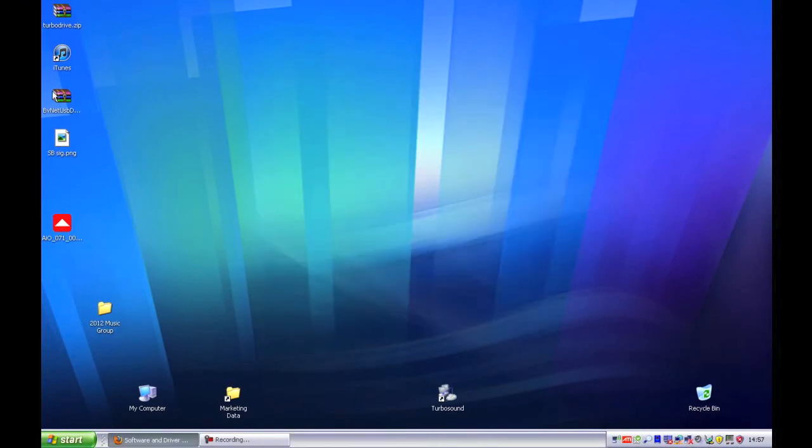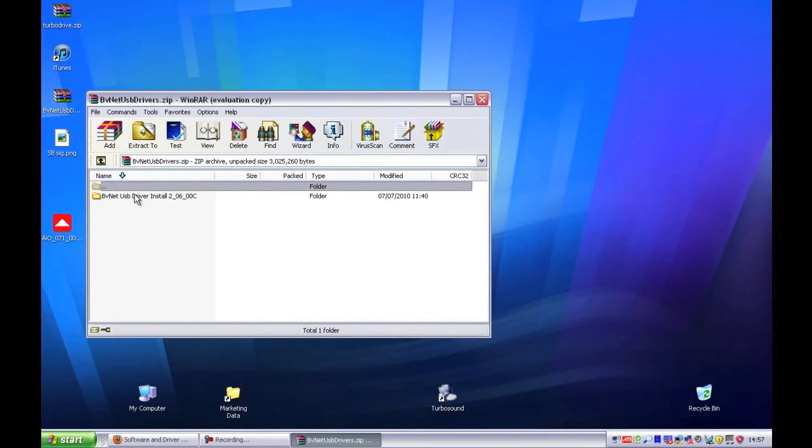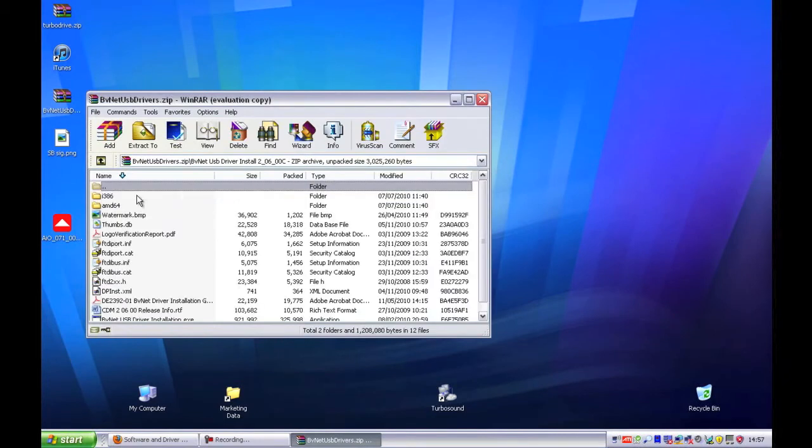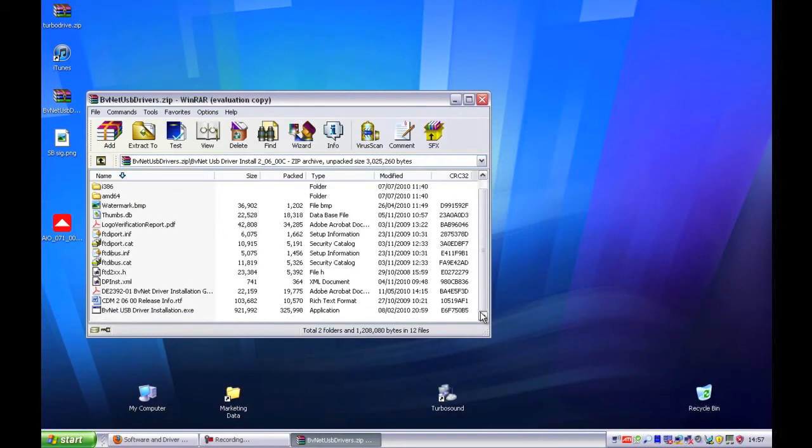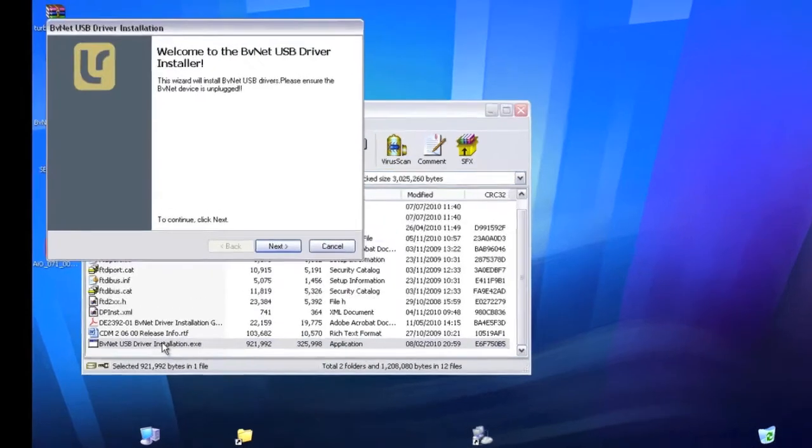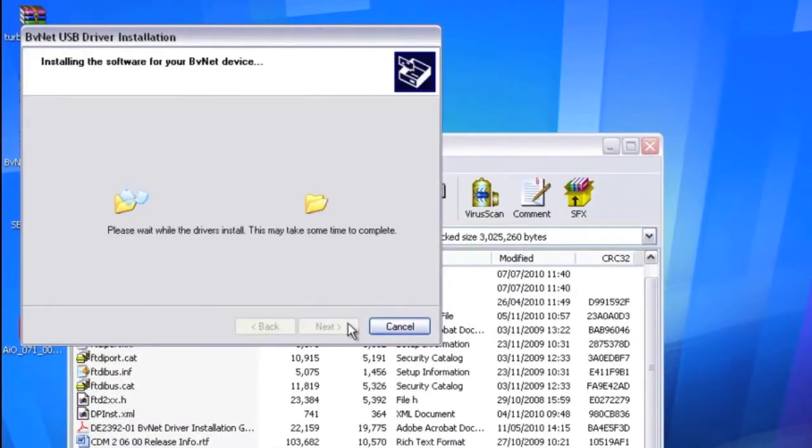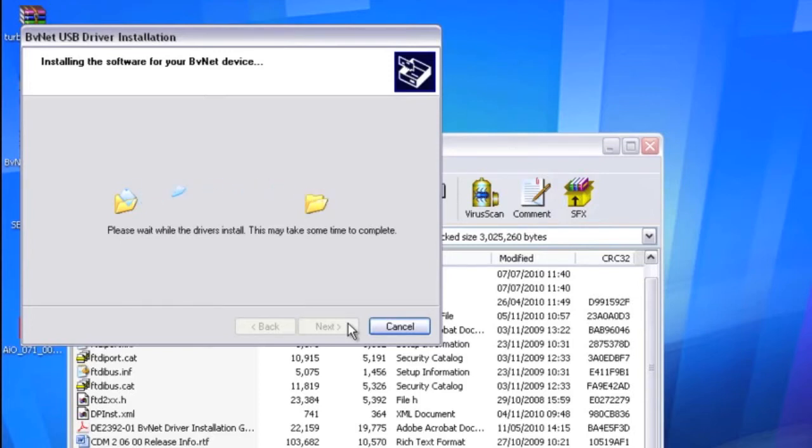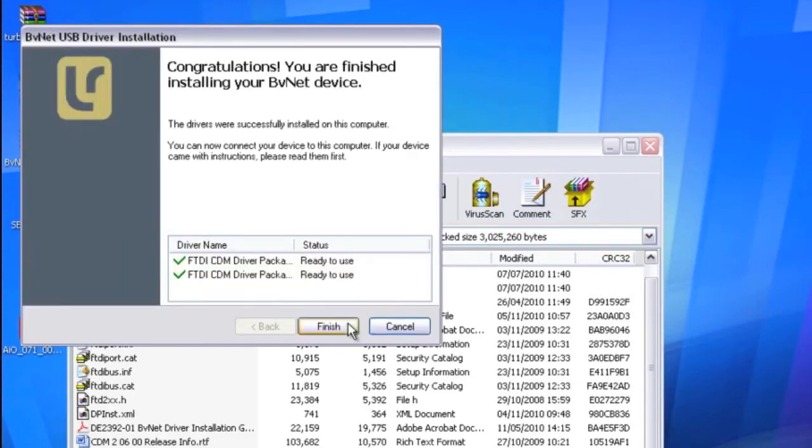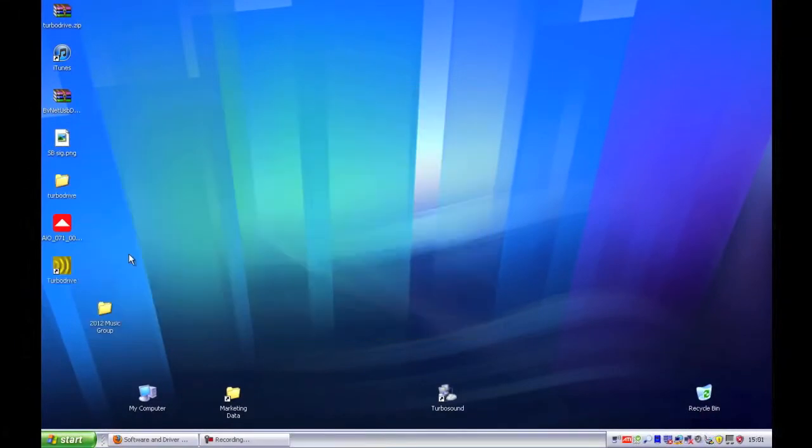You will also need to install the BVNet drivers for use with Turbodrive. You should proceed to unzip your downloaded file or open your CD and then extract the contents. Here you will find the setup for the drivers. Simply open the setup and click Next to begin the installation. Then click Finish once the operation is complete.